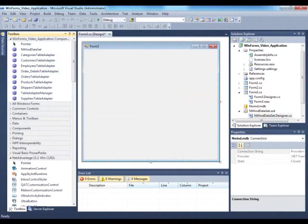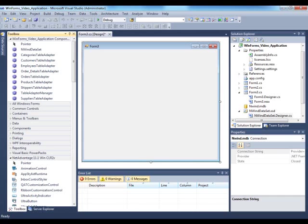WinGrid is one of the largest controls that has the most functionality and rich features within the Windows Forms toolset. In this video I will attempt to show you as many features as possible. There's many ways of getting started with the grid.